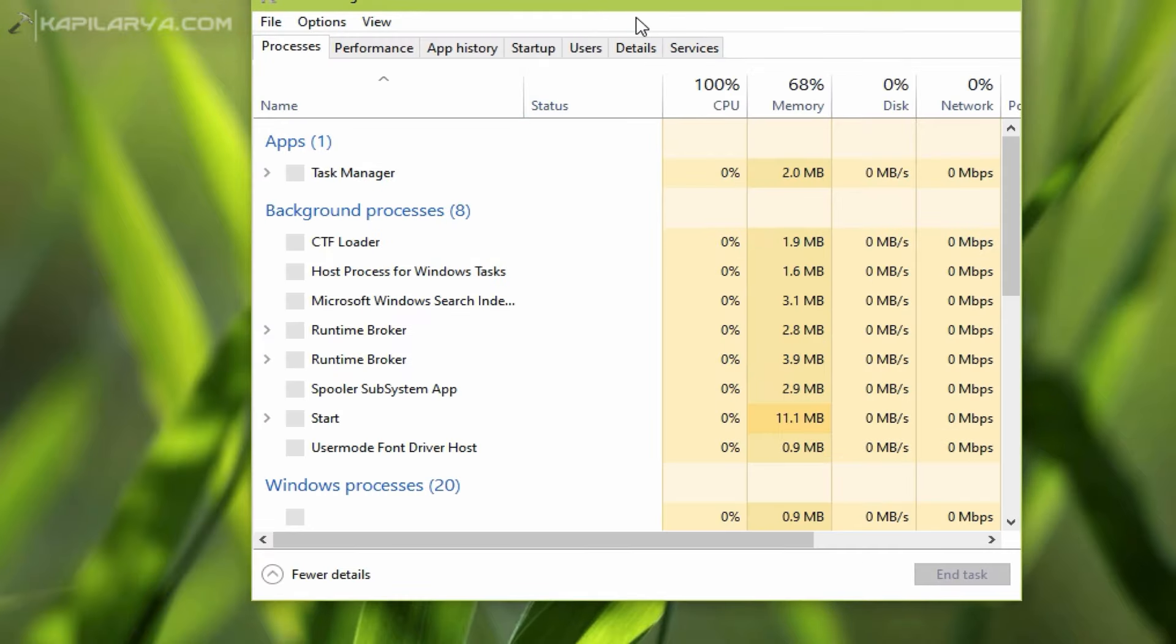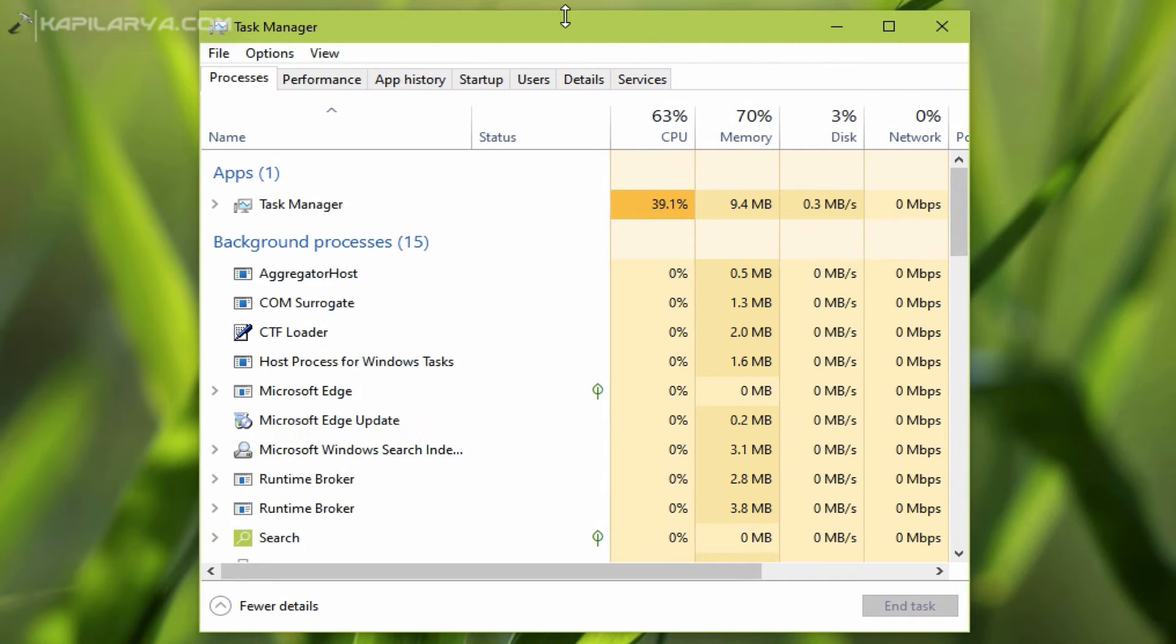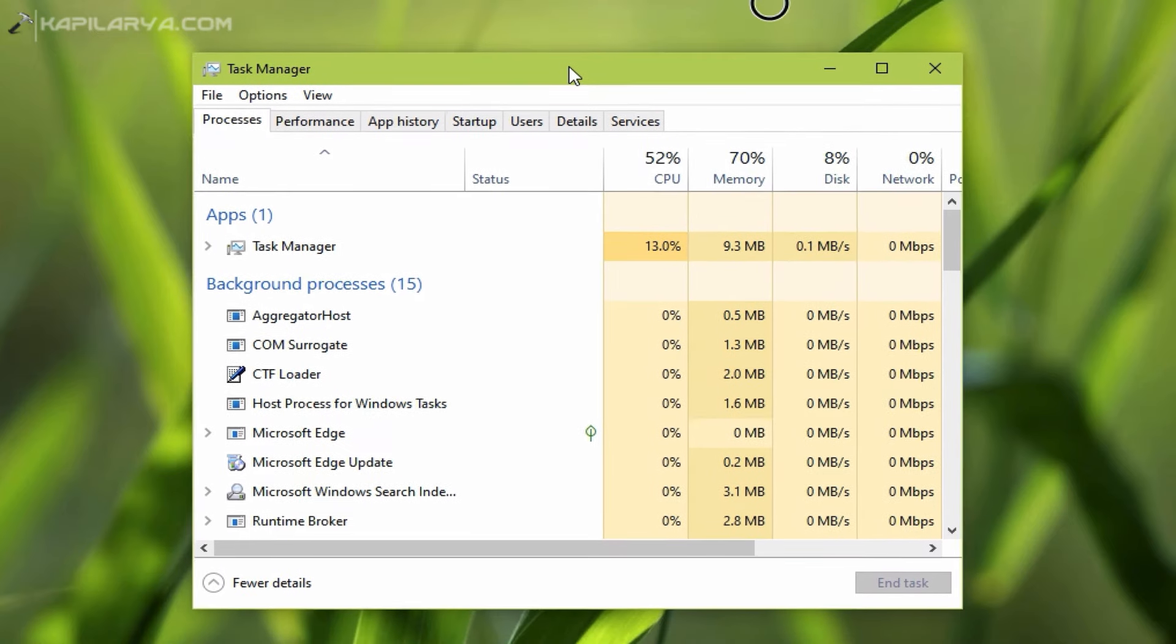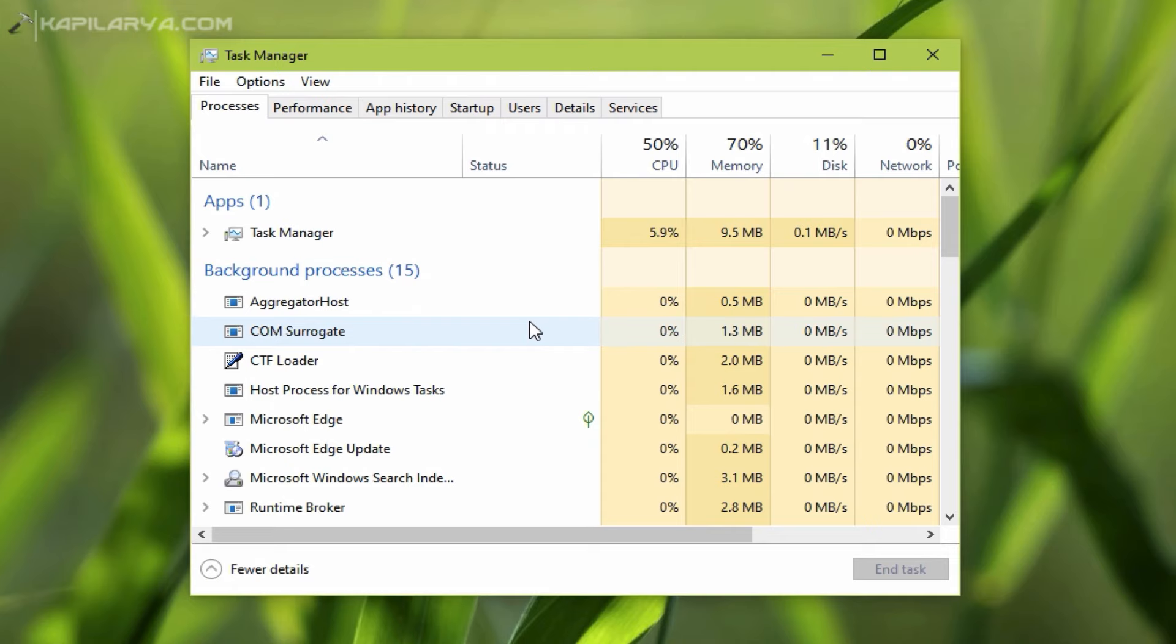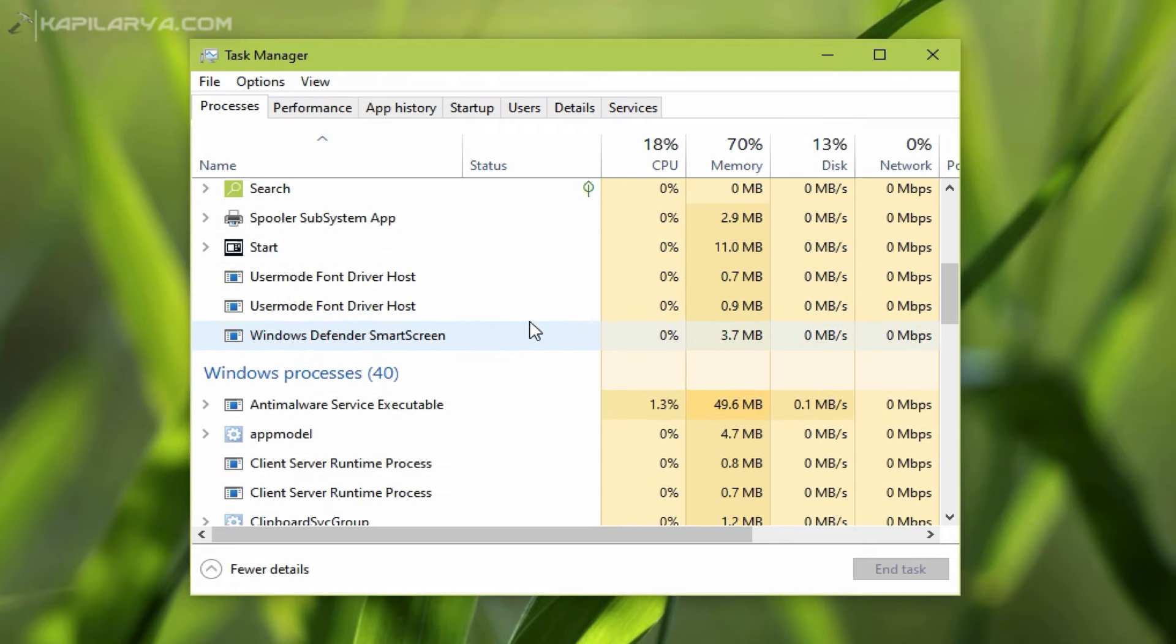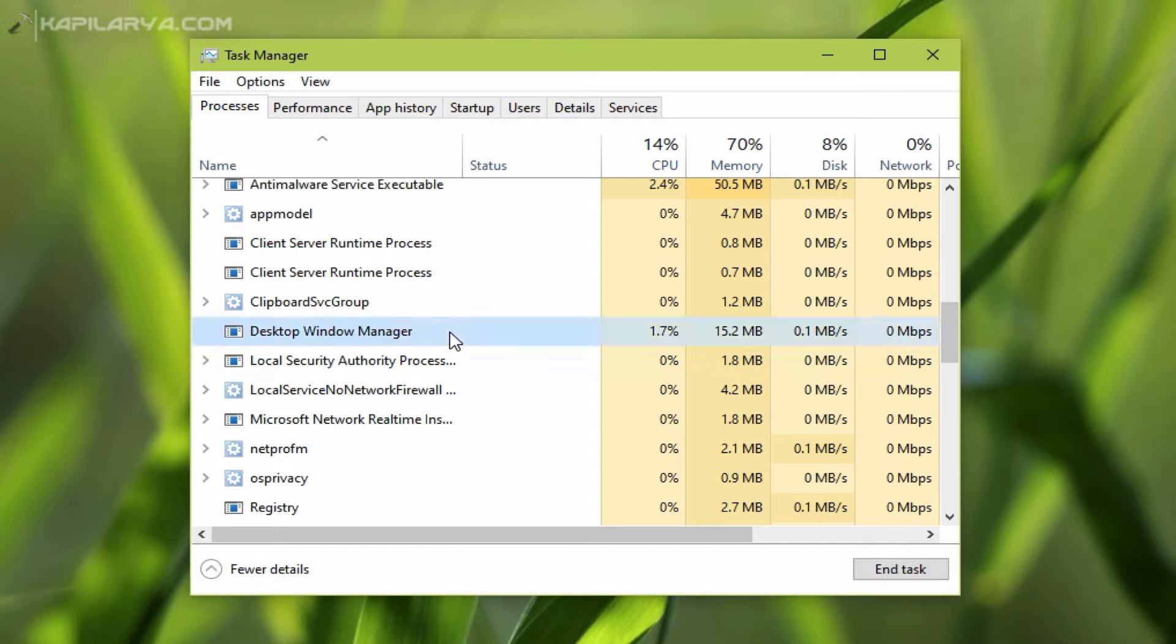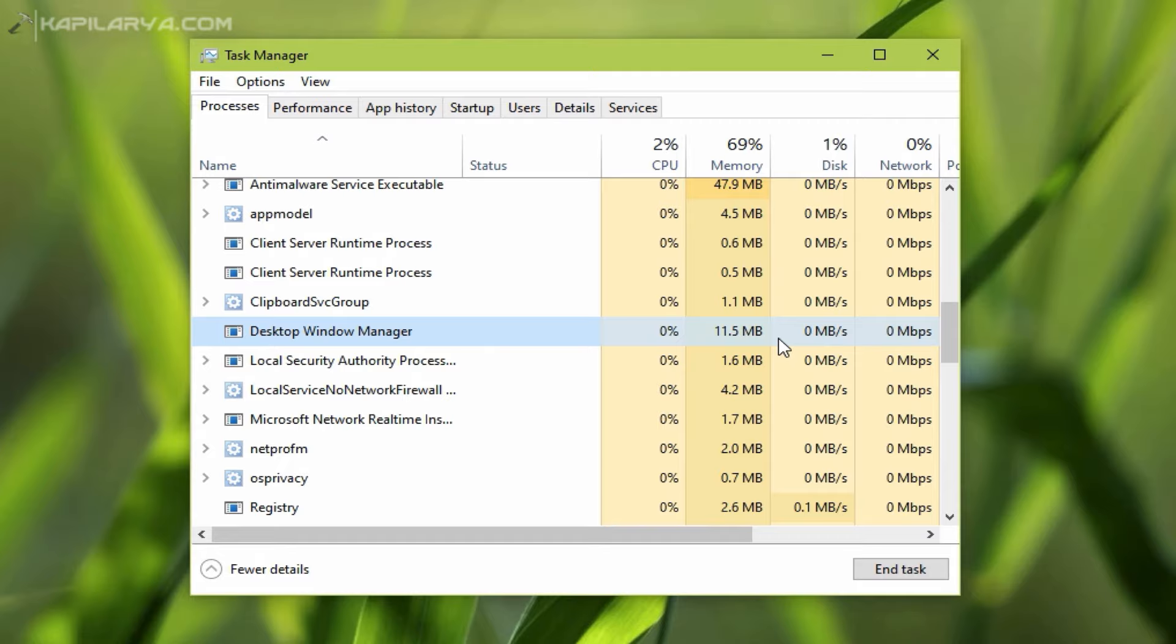So here is the Task Manager. I will now scroll down and locate the Desktop Window Manager process here. Here it is, Desktop Window Manager process. As you can see, now the memory usage by this process is relatively down. Earlier it was about 30 MB, but now it is around 15 and less than 15, and now it is 11.5. So now it is using relatively less memory on my system, and in this way we can solve the problem of high memory usage with Desktop Window Manager.